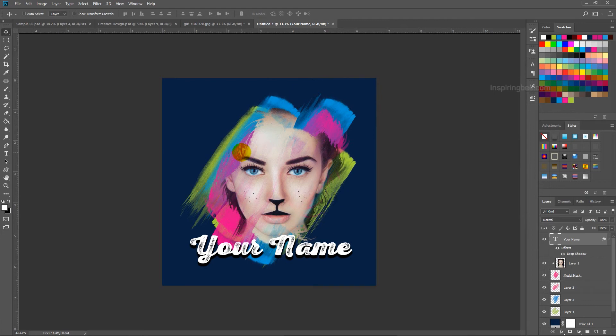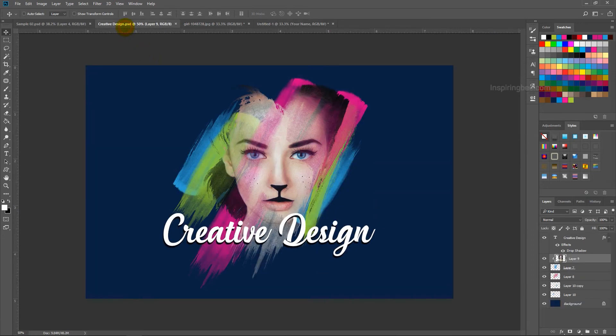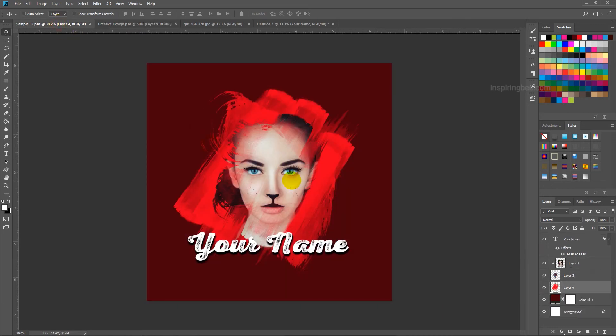You can try this effect with one color or any colors what you like. If you used too much brushes like this, I will show you a simple method to erase it. Just click on the brush layer to erase.